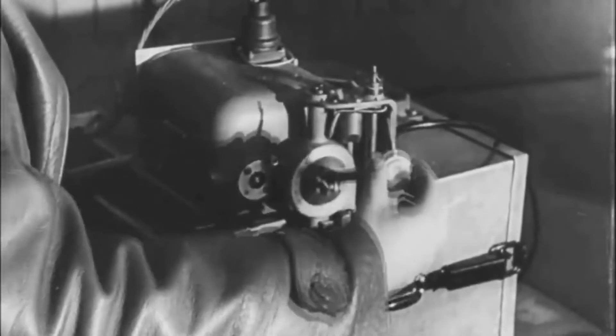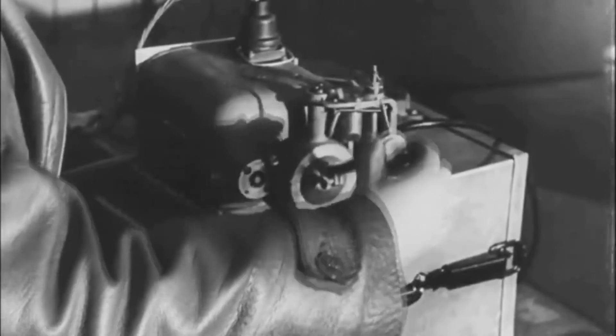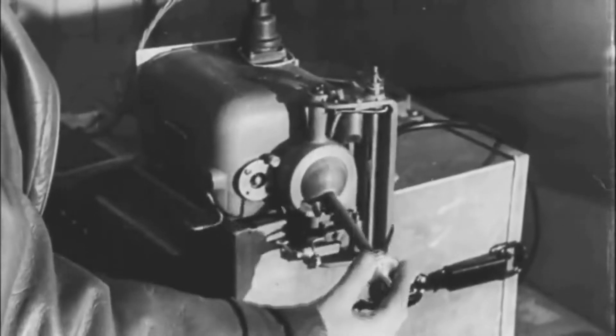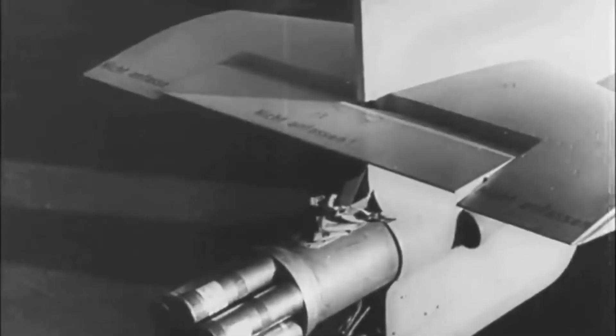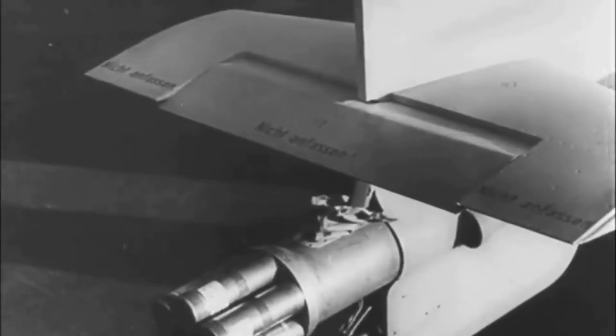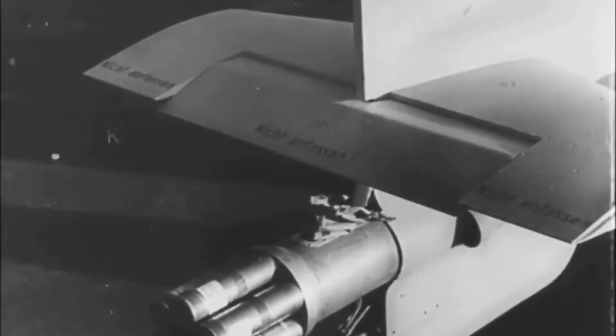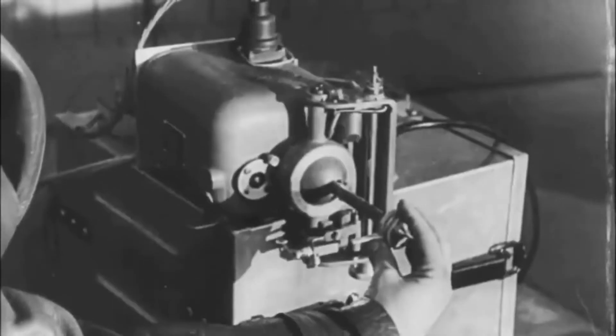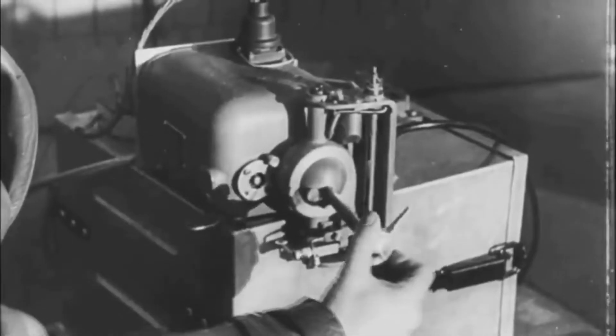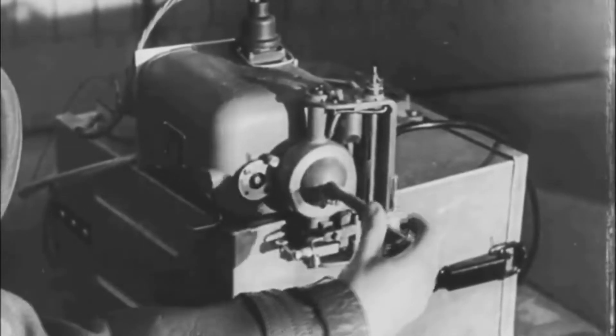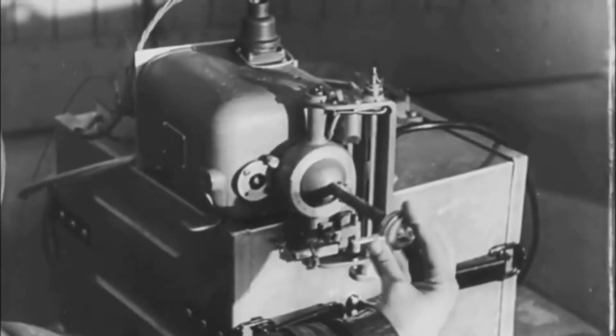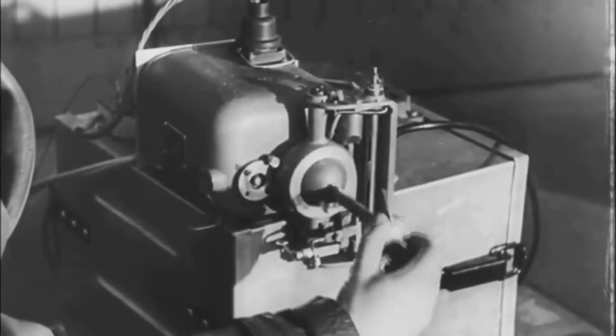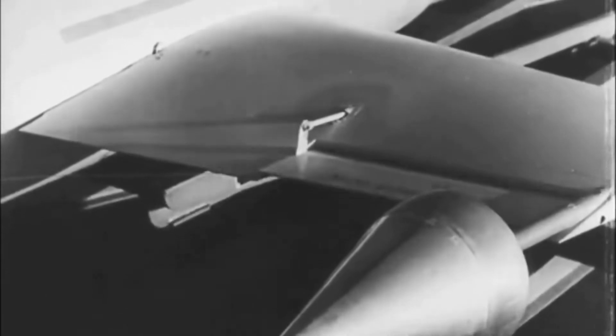The bombardier created the commands by moving the joystick. The FUG-203 transmitted the commands as radio wave to the FUG-230, where the radio signals were decoded and used to control the actuators, so that the control surfaces were moving according to the bombardier's commands.